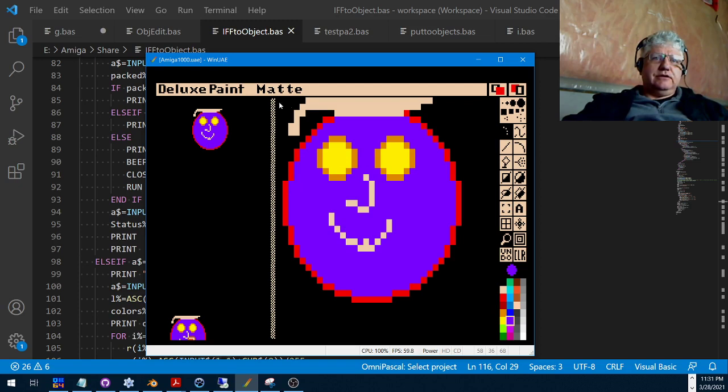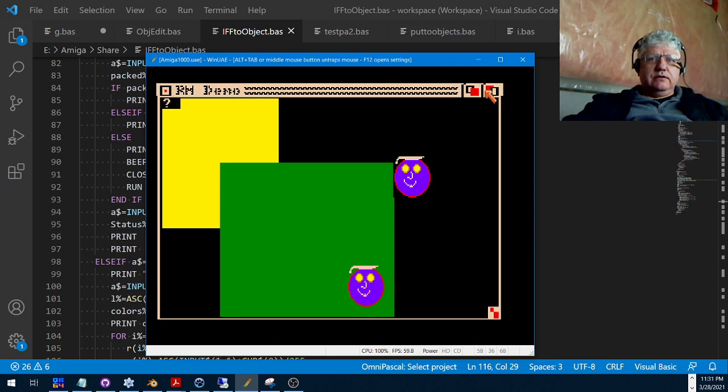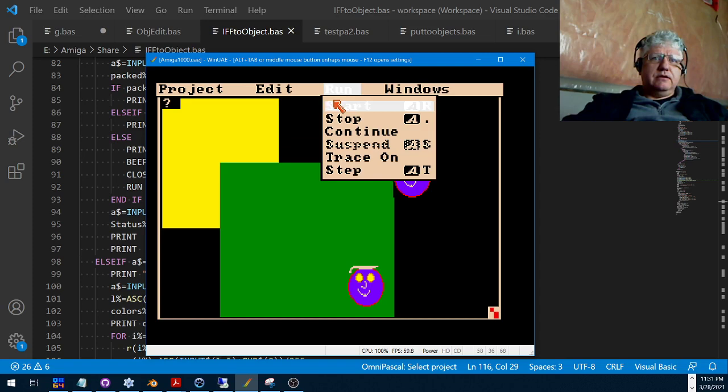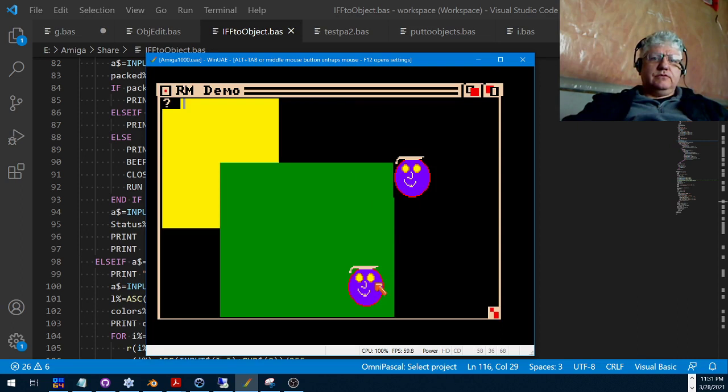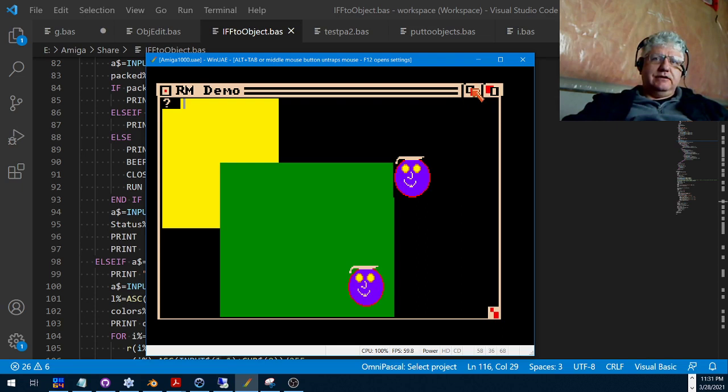If I jump into the Amiga emulator, I created this brush already. Let's run the demo again and what we see here is the image as a bob and the image here that was converted from a bob to a put image format.